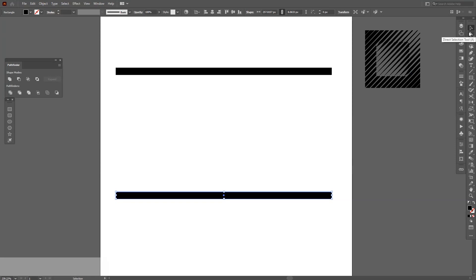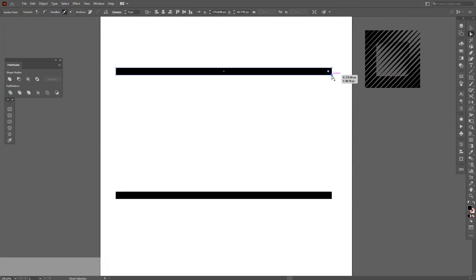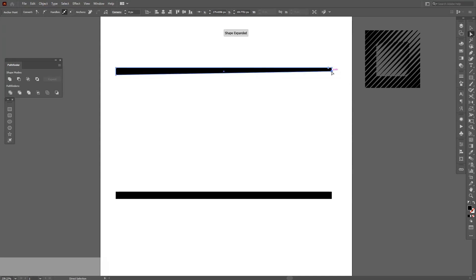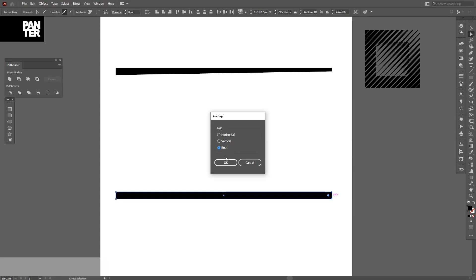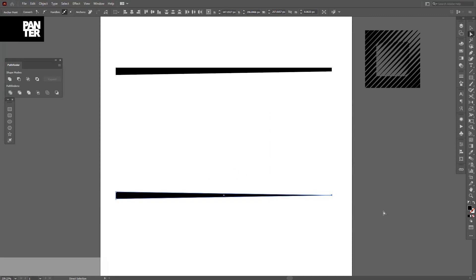You go and select the Direct Selection tool, which is located right here. Go to this anchor point and just pull it upwards a little — almost where they intersect. Then you select these two anchor points, right-click, and click on Average. Make sure you're on Both — this is going to average both anchor points. Click OK, and as you can see, it's not perfect.